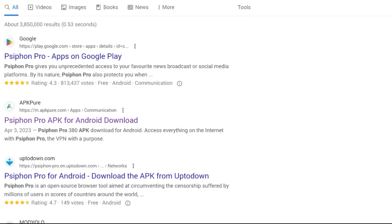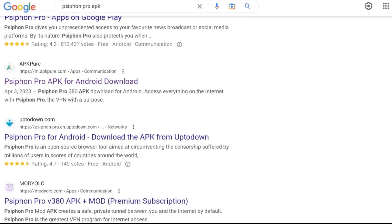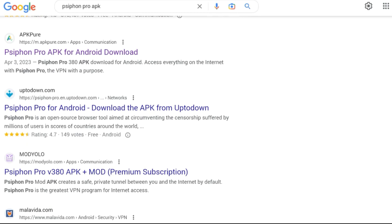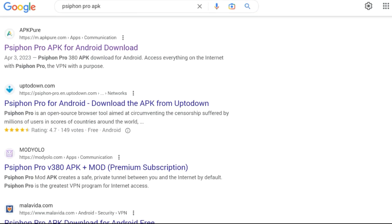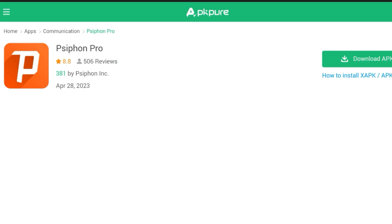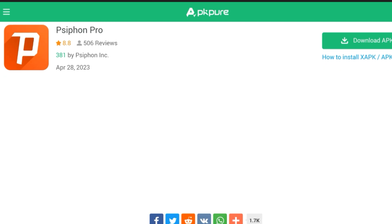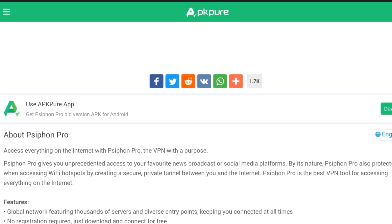The first step I'll be suggesting is to download a proxy VPN. If you are unable to access Roblox on your school Chromebook, it is likely because your school firewall prevents you from doing so. You therefore need a VPN, which can provide you with an IP address bypassing any restrictions at school.